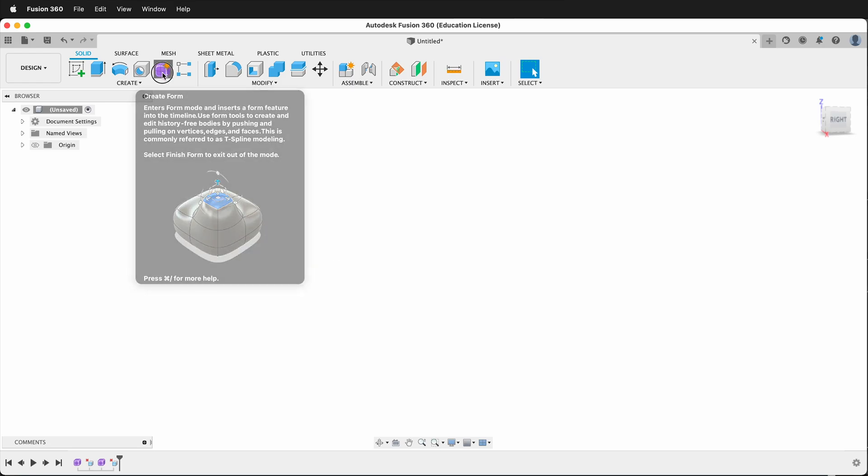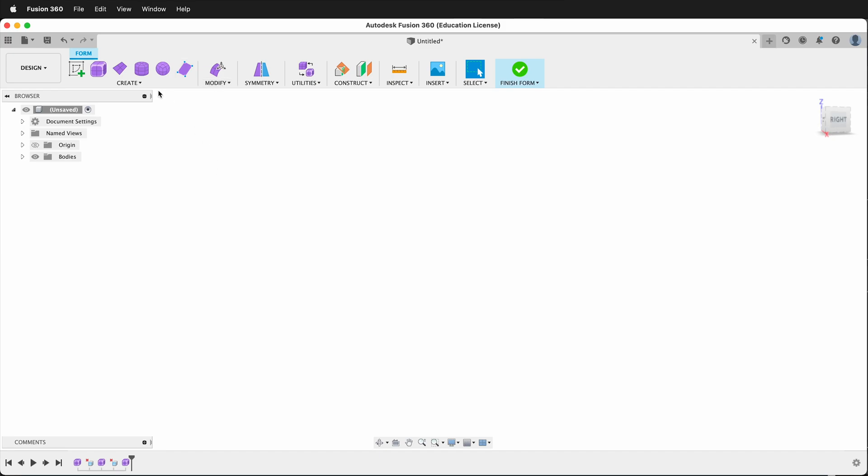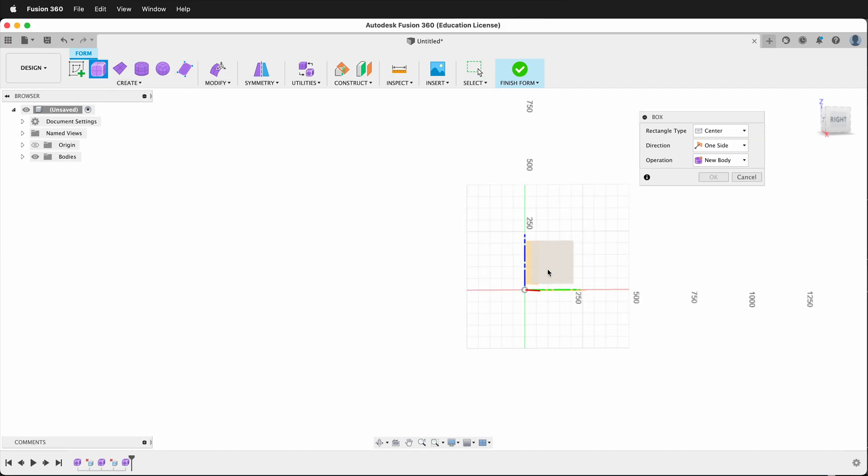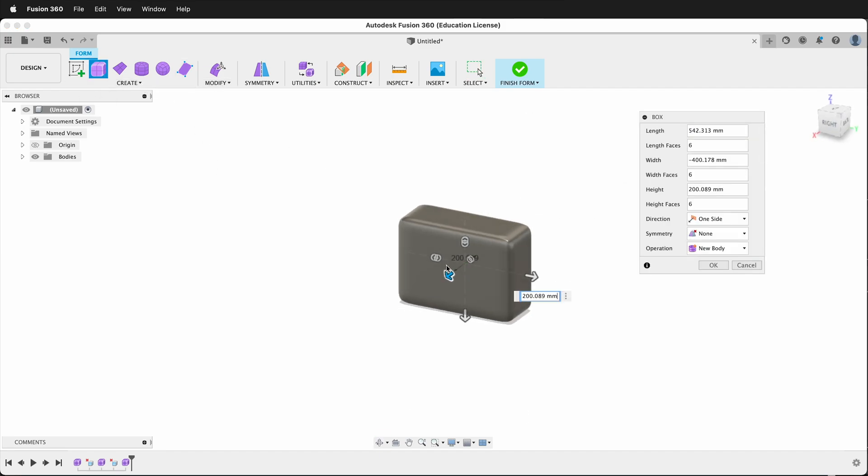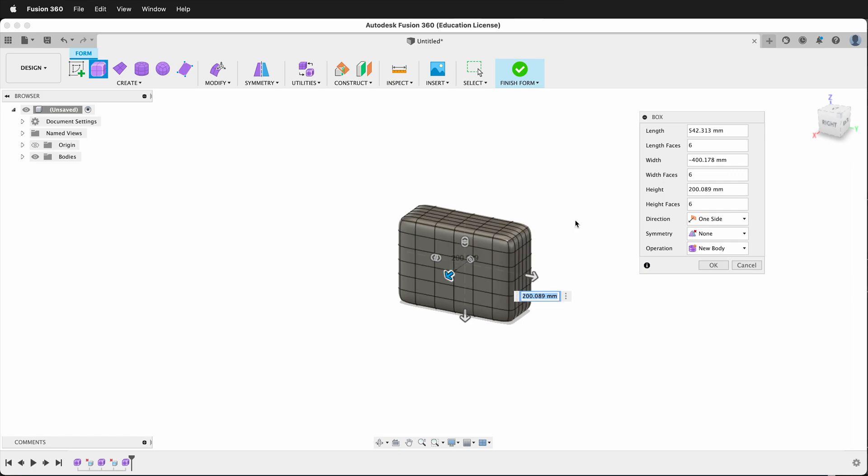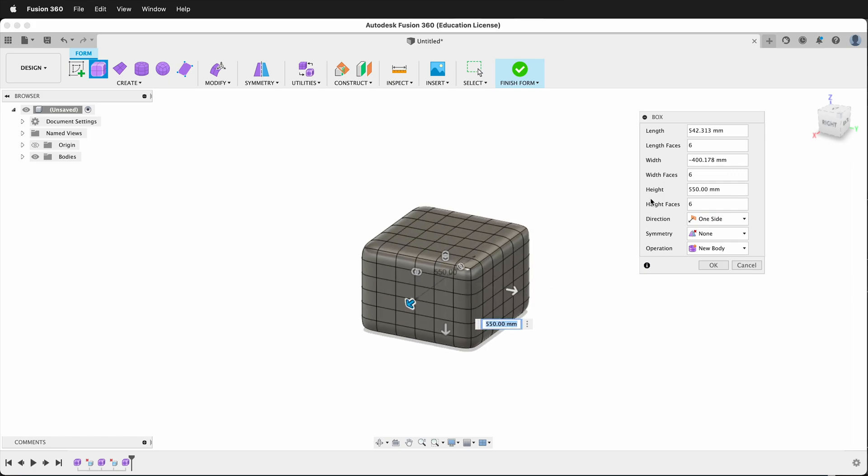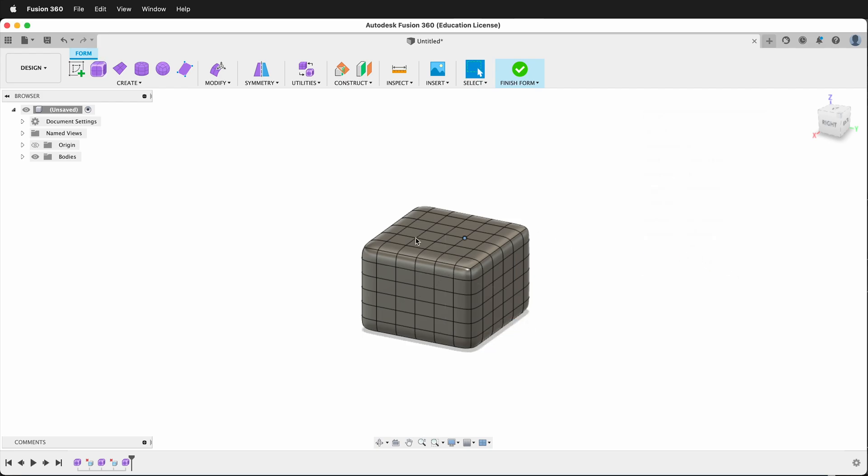Let's create a form by clicking on the purple box. I'll select a cube, and then I will draw a cube out. Then I will make sure that I have enough faces. Here I have six faces on each side, and I'll say OK.